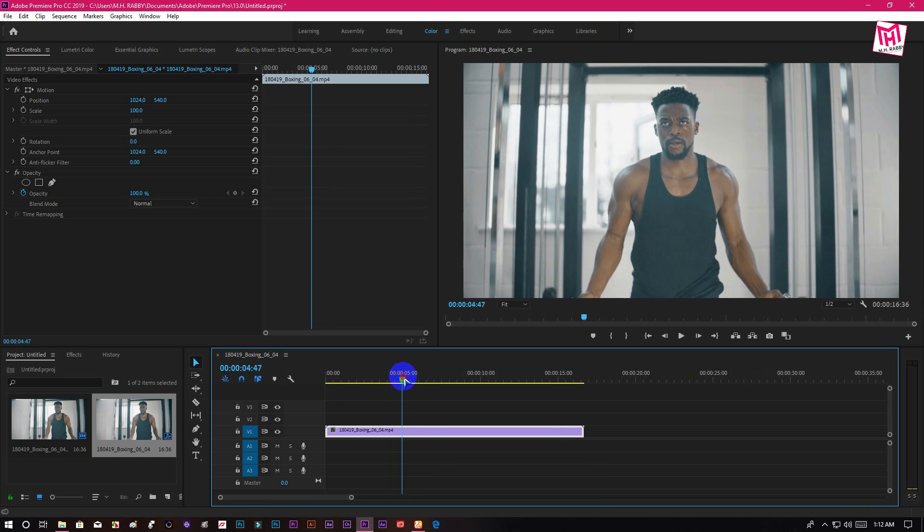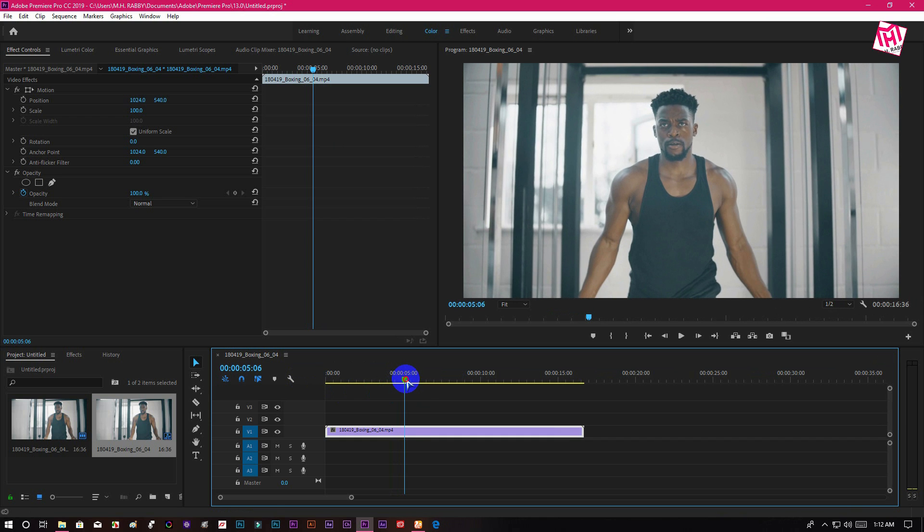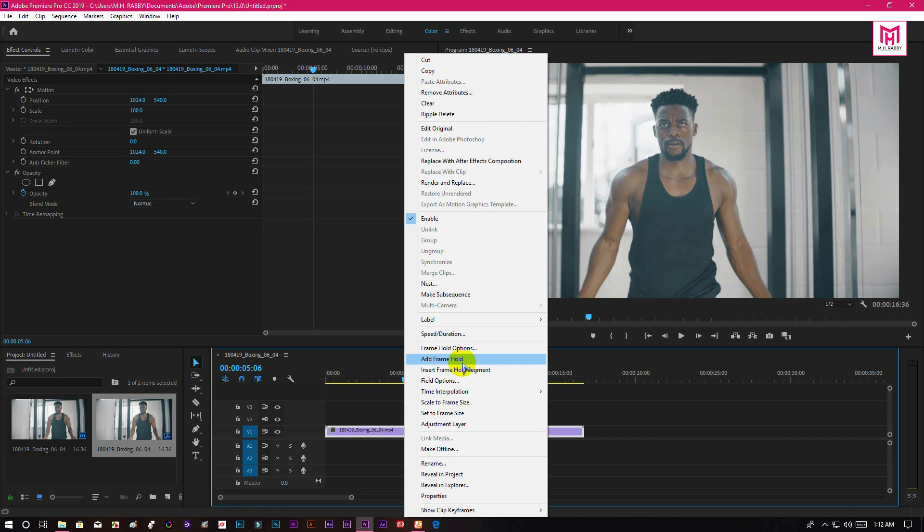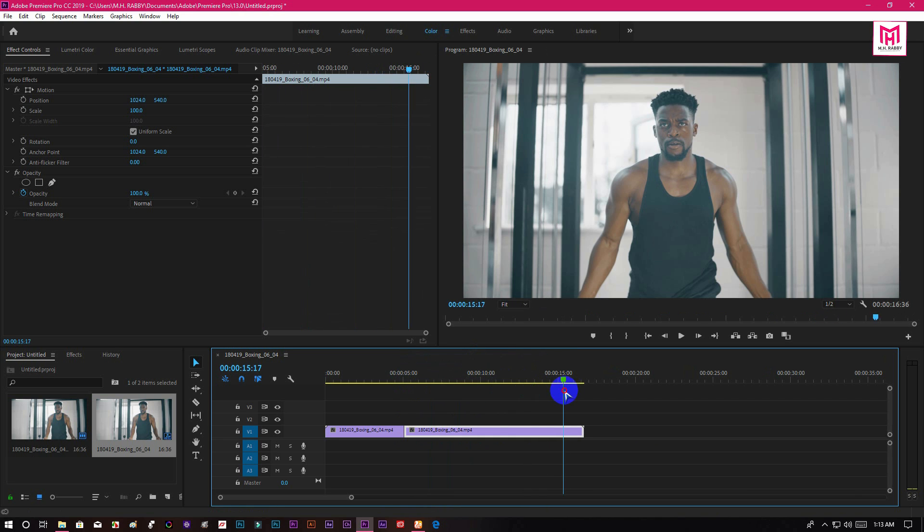Choose the frame where you want to add the character introduction and right click on your mouse. Then select frame hold. Now the entire clip becomes frozen.